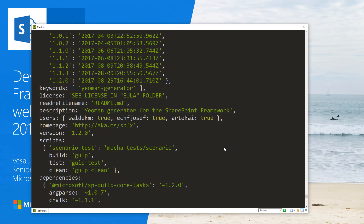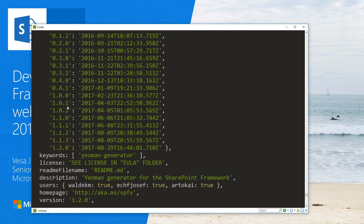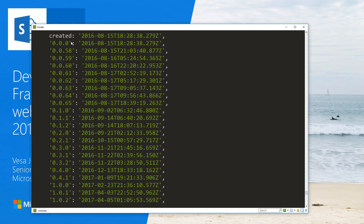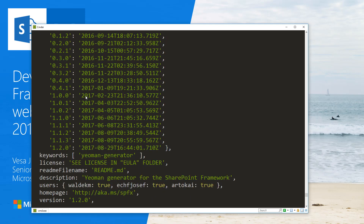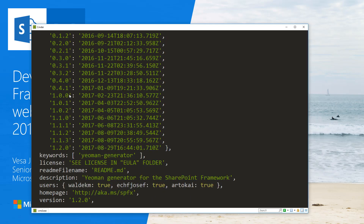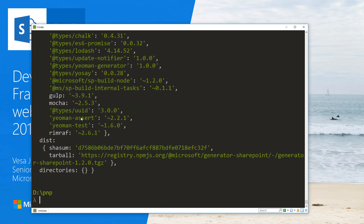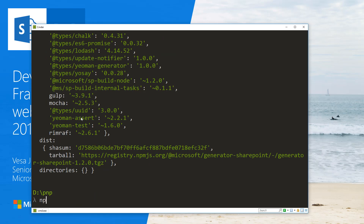Scrolling down through the results, we can see there are quite a few versions of the SharePoint generator available, starting from really old timeframes. There's version 1.0.0, 1.0.1, and 1.0.2 — which is the one we're looking at to use together with Feature Pack 2. To get that installed, I'm going to run 'npm install -g' to install it globally.